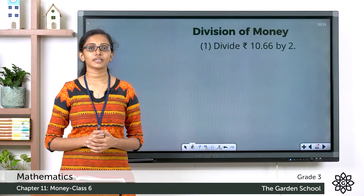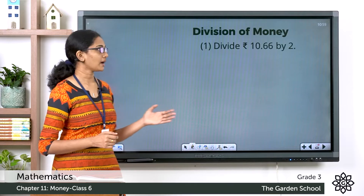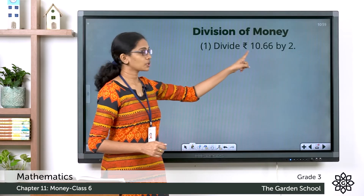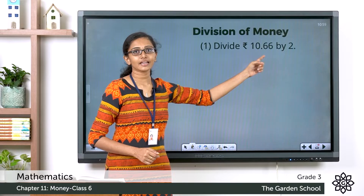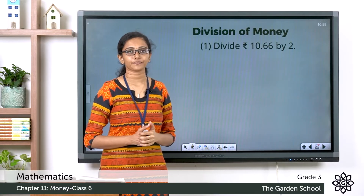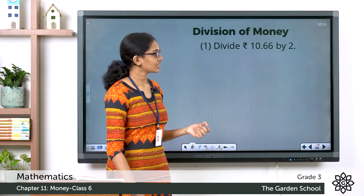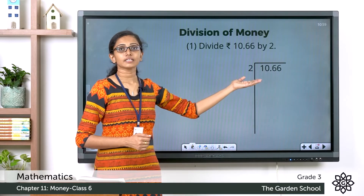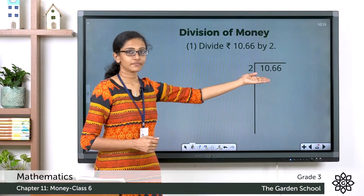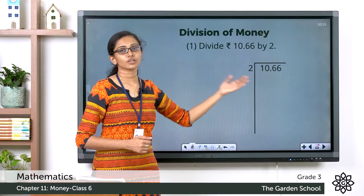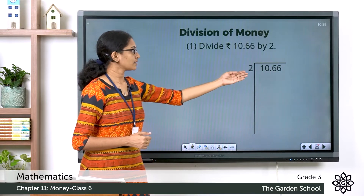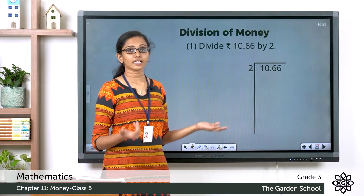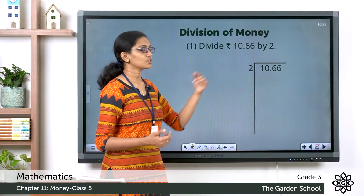Divide 10 rupee 66 paise by 2. So how do we do the division? First we divide the rupee part, then we'll divide the paise part. Now let's see how we can do the division. Let's see the steps. So here we have written the given amount as the dividend for the long division method. So here we have the dividend 10 rupee 66 paise and it has to be divided by the divisor 2.